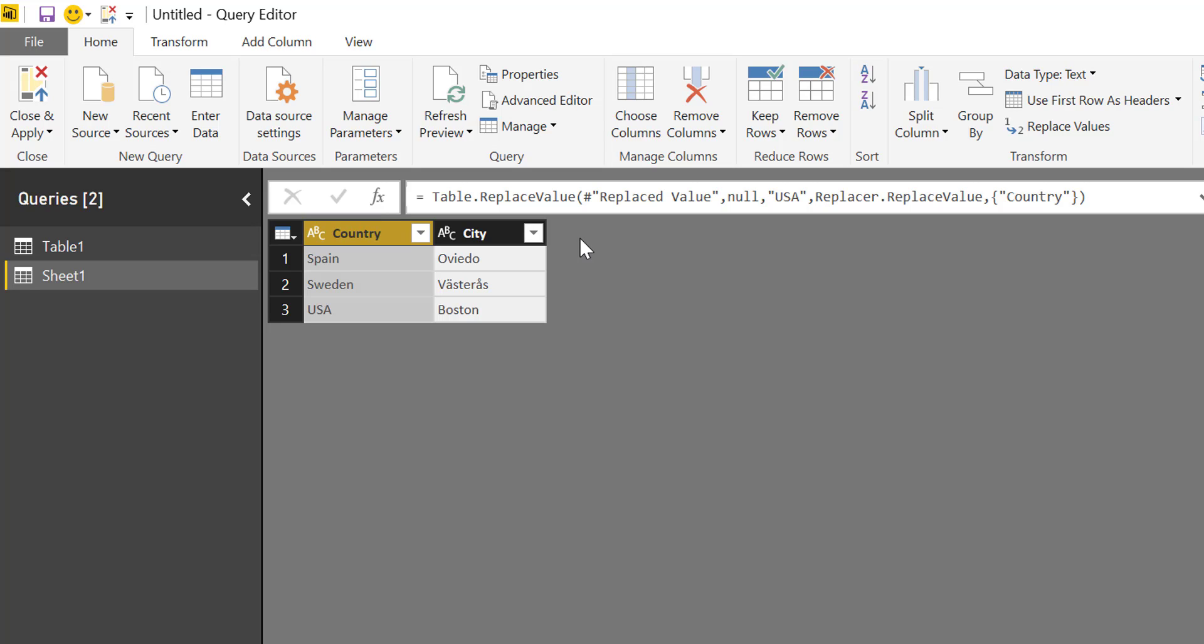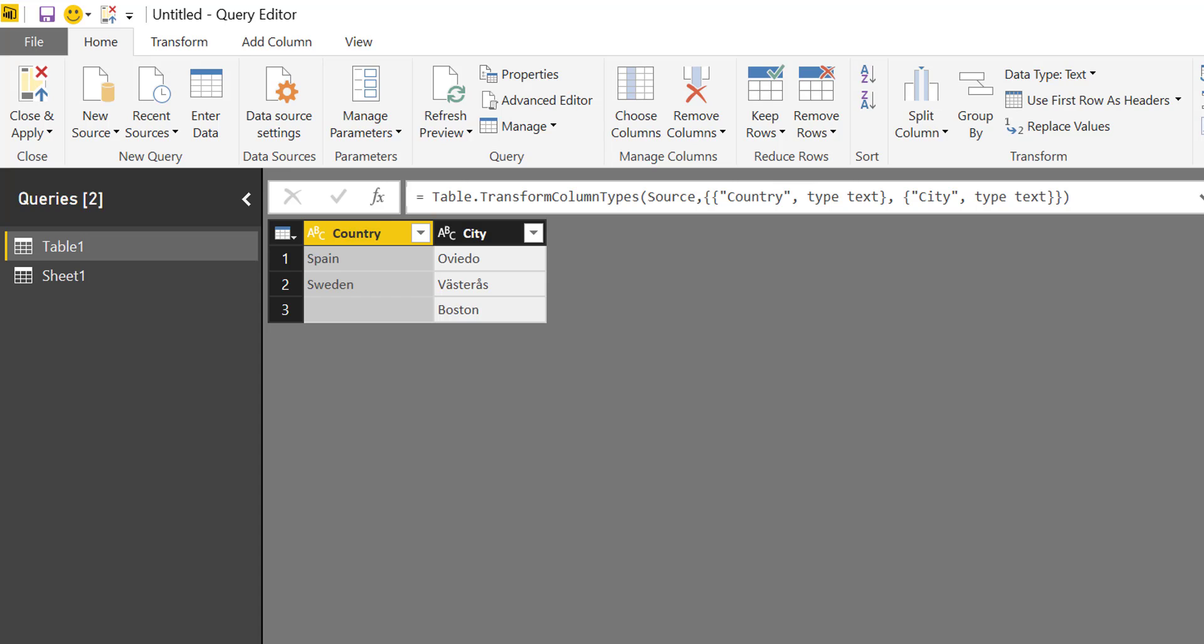Now let me show you fill down and for that example we're going to go back to the table we copied. We remove this and then we say that there is a Boston city in Sweden which is not but we're going to do a fill down anyhow.